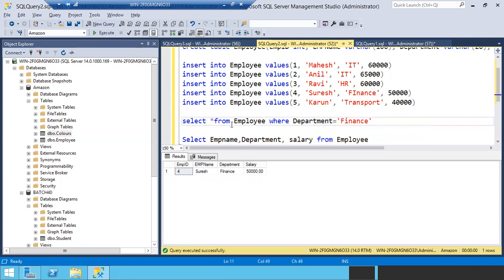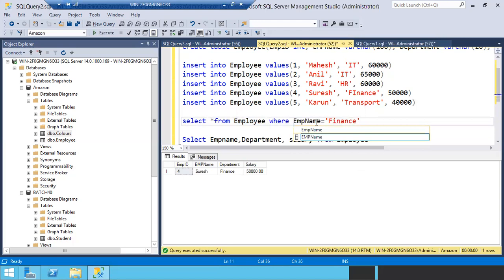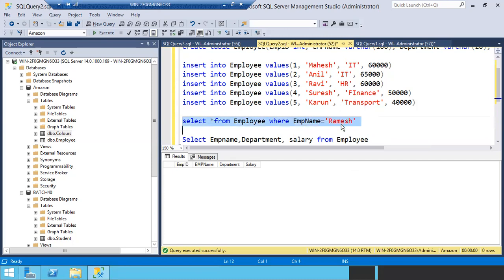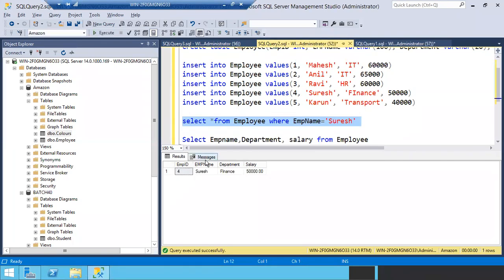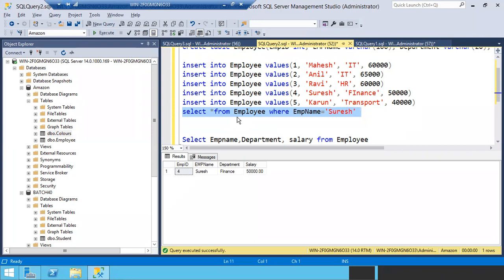In case you want to pull with any name, you can use that name. For example: WHERE emp name equals Ramesh. If there is no Ramesh, you will get zero records. If any employee with that particular name exists, you will get those details. This is how we filter data using WHERE conditions — it's not a big deal, very simple. You just have to apply common sense.